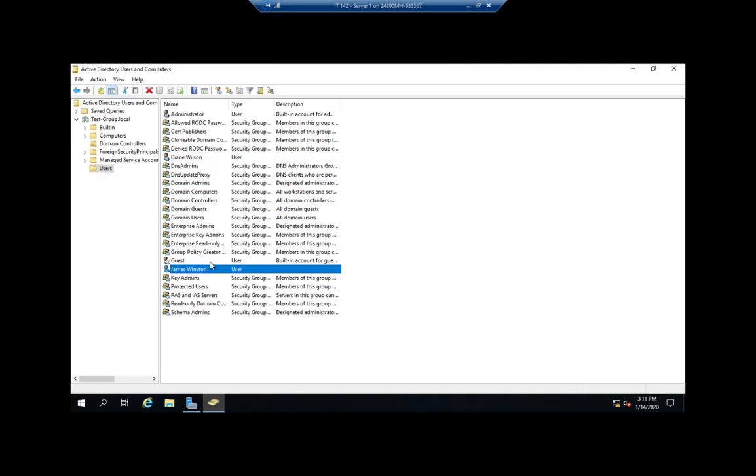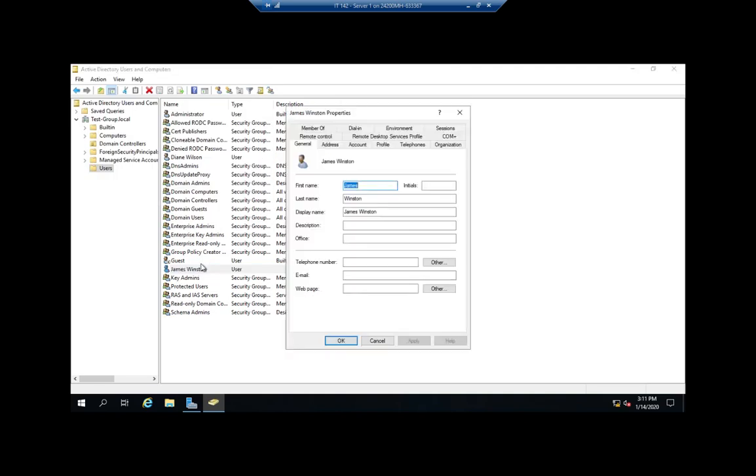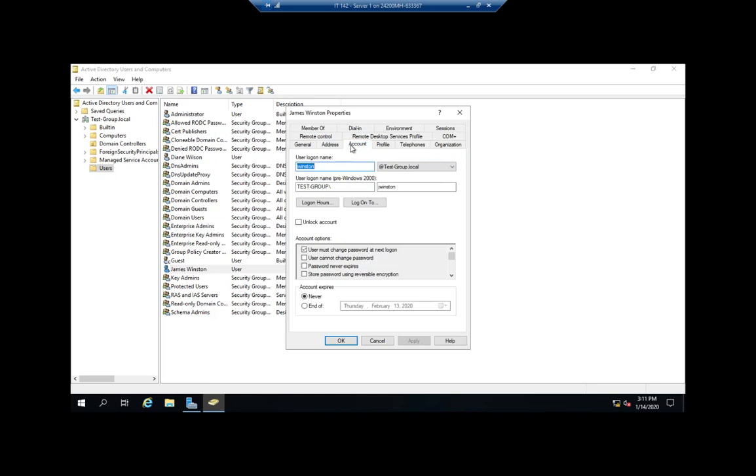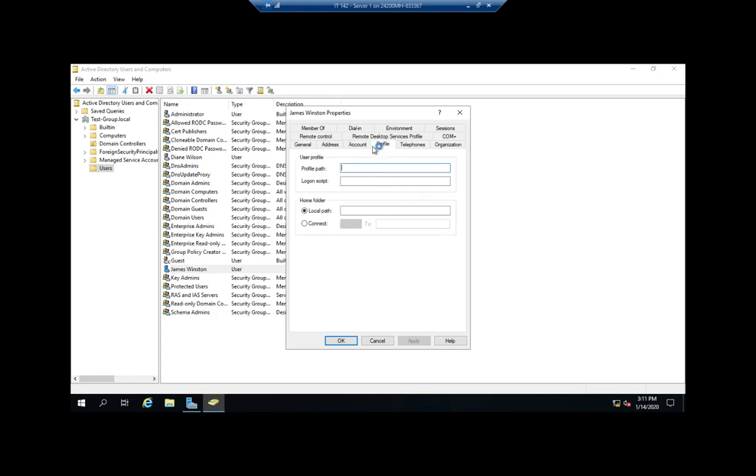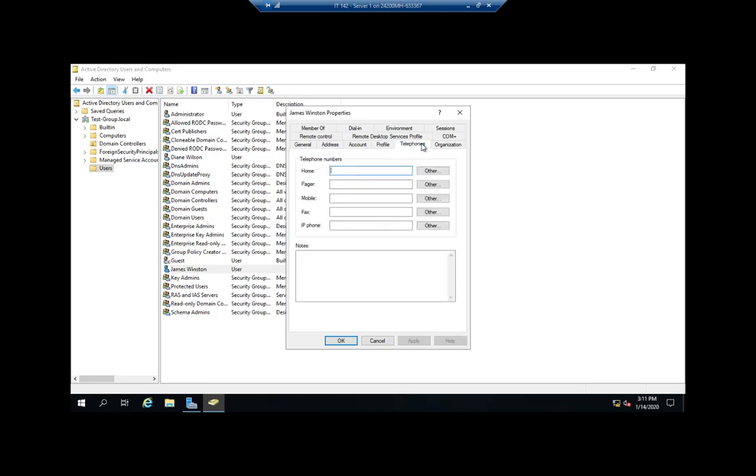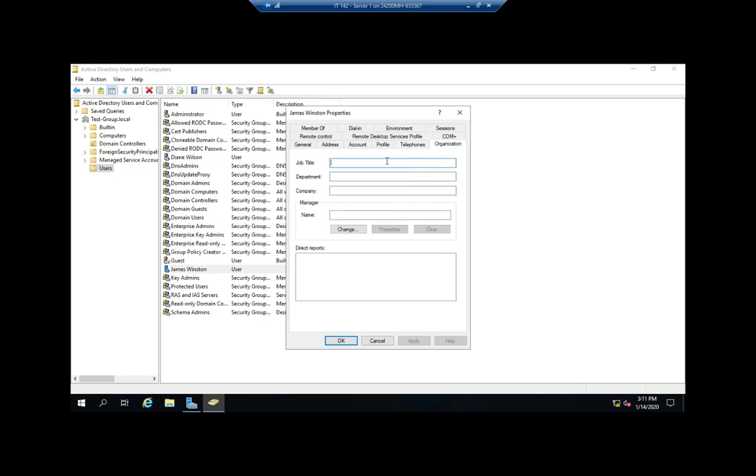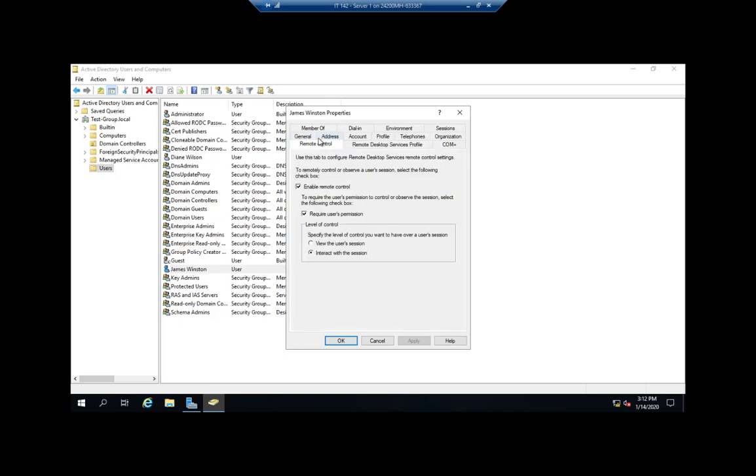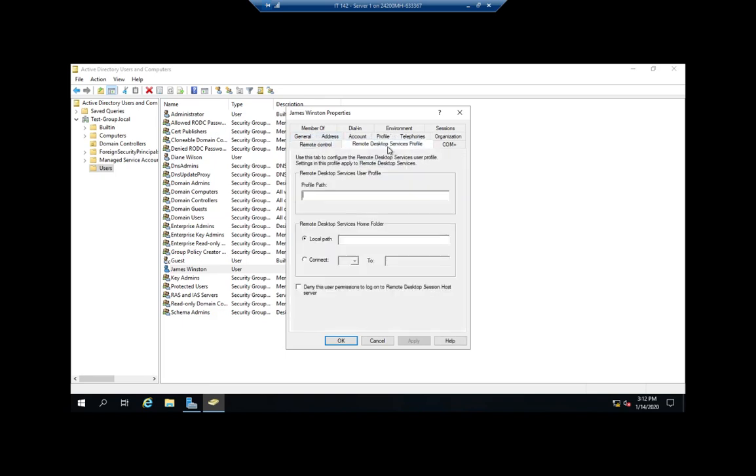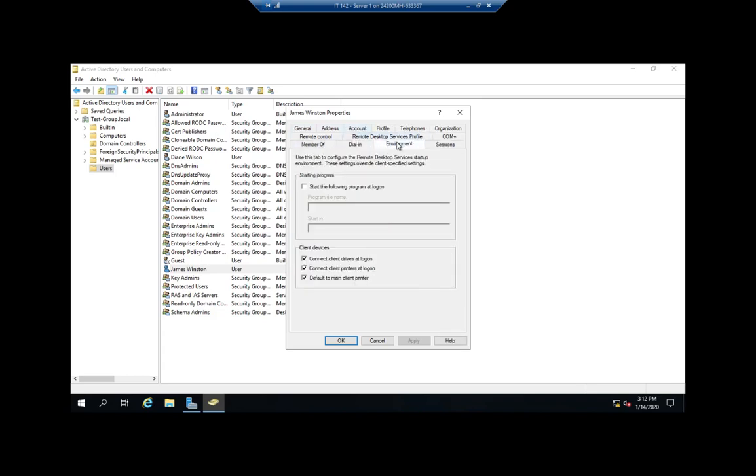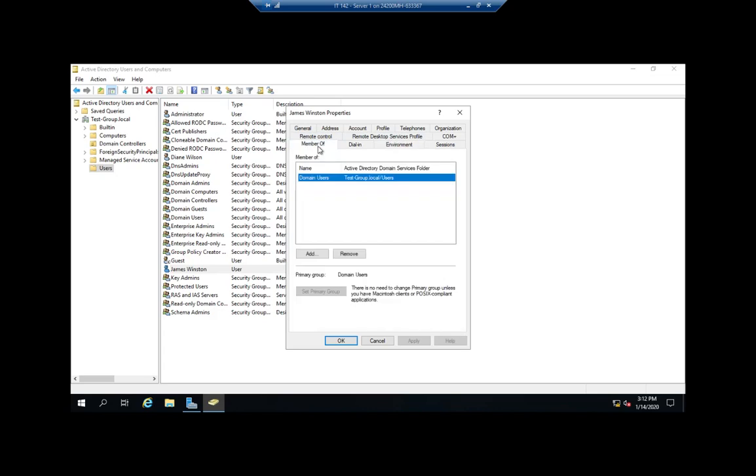To manage an account, you just double-click on the account, and now you have a whole lot more options. You can set additional information like telephone number, email address, description, office. You can set their address. Account information is where the login is at. You can set the hours that they can log on, what machines they can log on to, unlock their account if they've locked it by entering an incorrect password too many times. Profile - we can set user profiles and logins, home folders for the users. We tend to do a lot of these things through group policies now. Telephone information, organizational information like job title, department, company, who their manager is. We can set remote control options, normally only used for remote desktop. We can set a profile if they use remote desktop services, dial-in options, environmental options. Again, a lot of these are going to be managed through group policies. And then we can set what groups they're a member of.